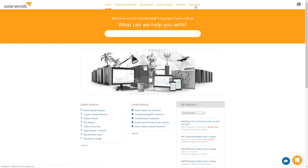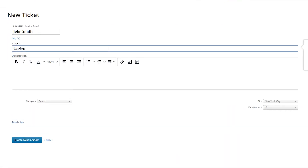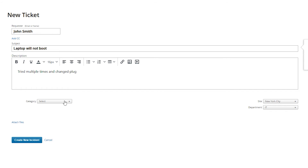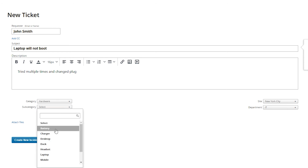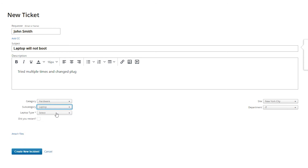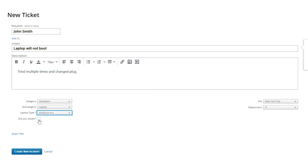We'll go ahead and create a new ticket. Let's say I'm having a problem with my laptop booting — "Laptop will not boot. Tried multiple times and changed plug." For the category, I will select Hardware. Subcategory, I will select Laptop. My laptop type is a MacBook Pro, and I already did restart it. Then create the new incident.